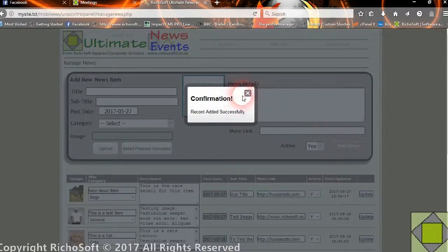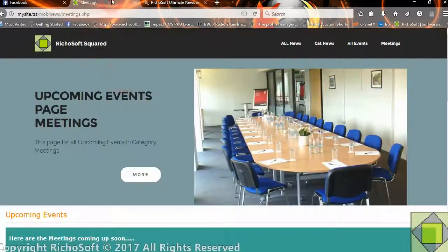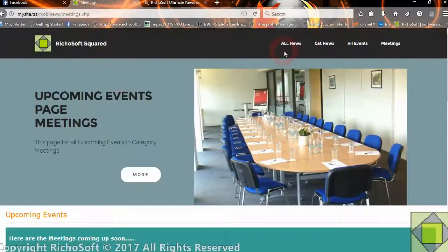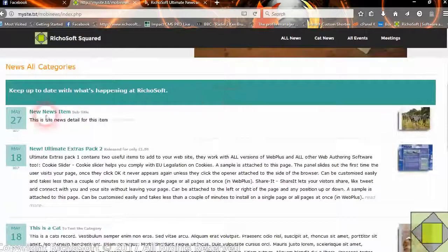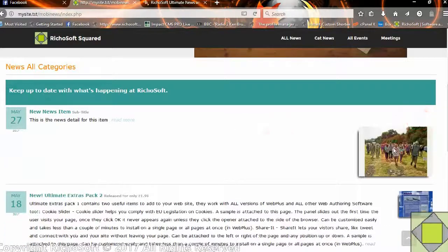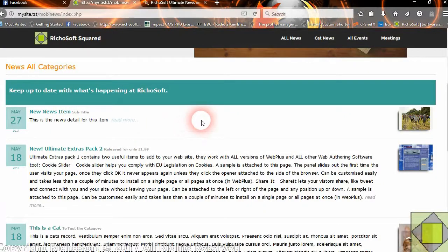The news item has now been added. It appears in the list here, which we can edit if we wish. If we now go back to our All News page, you will now see our new item that we have just added, with its read more link. So that's simple.